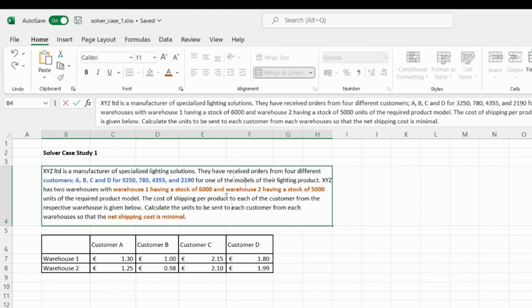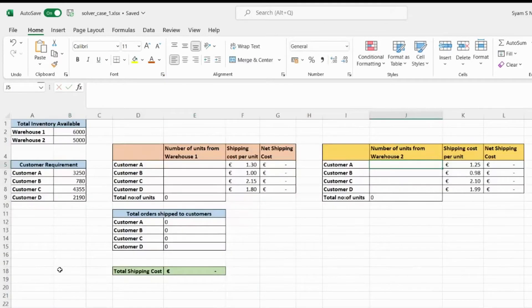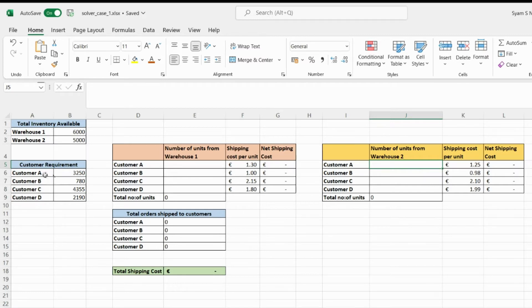Our goal is to calculate how to distribute the items so that order quantities are met and the net shipping cost is minimal. Based on the data, we create a table showing total inventory: Warehouse 1 has 6000 units and Warehouse 2 has 5000 units. Customer requirements are: Customer A — 3250 units, Customer B — 780 units, Customer C — 4355 units, and Customer D — 2190 units.